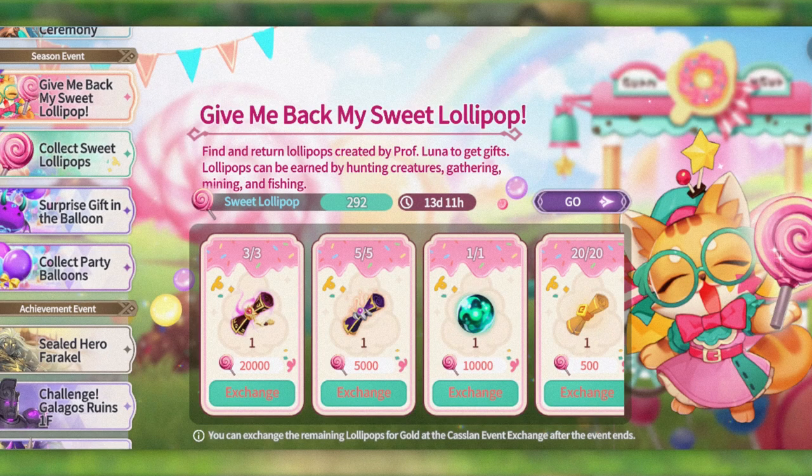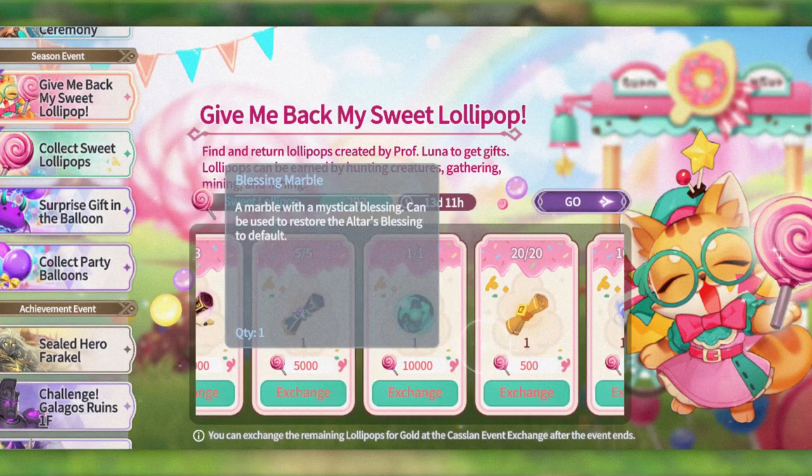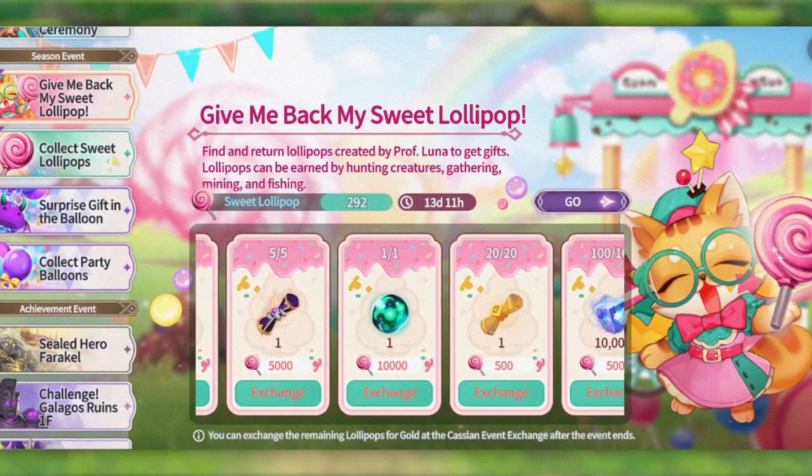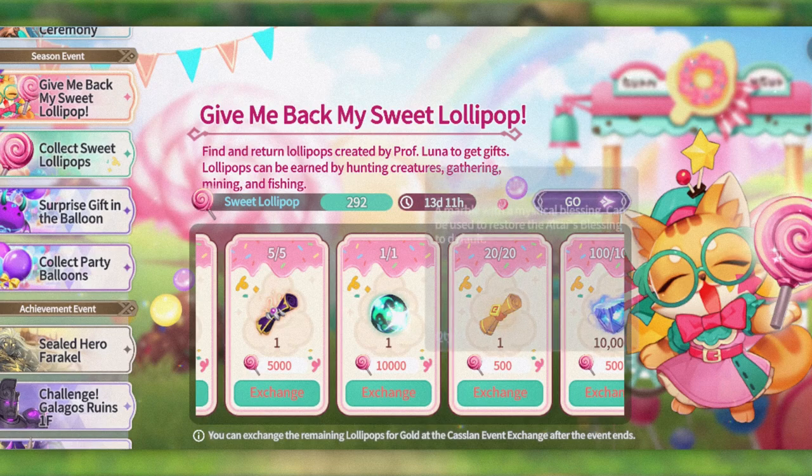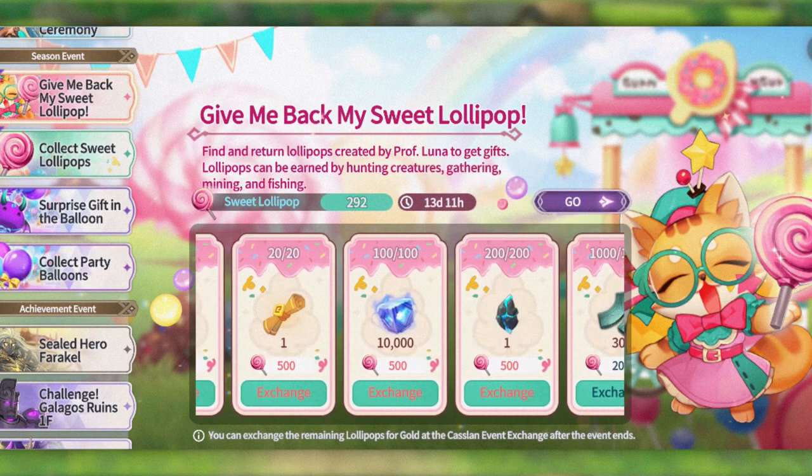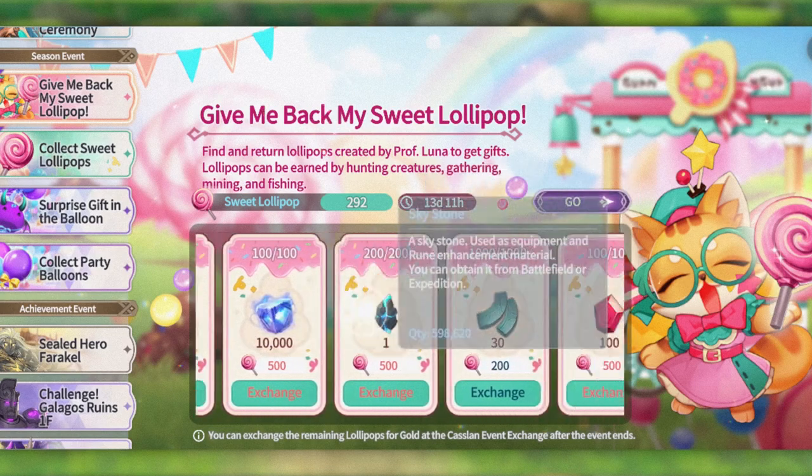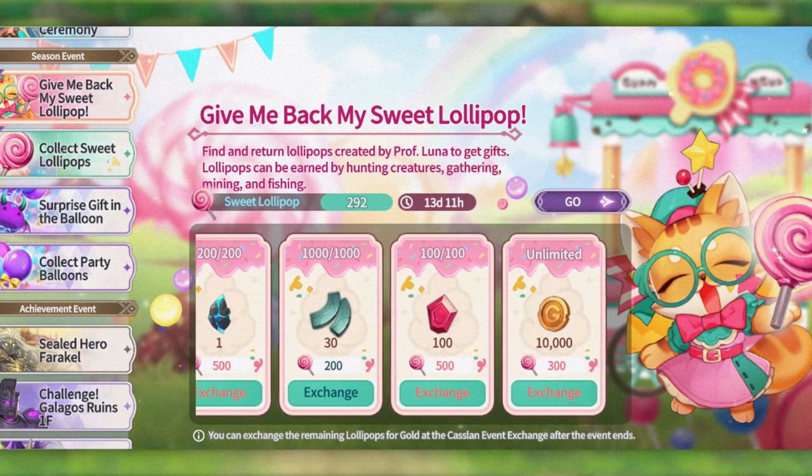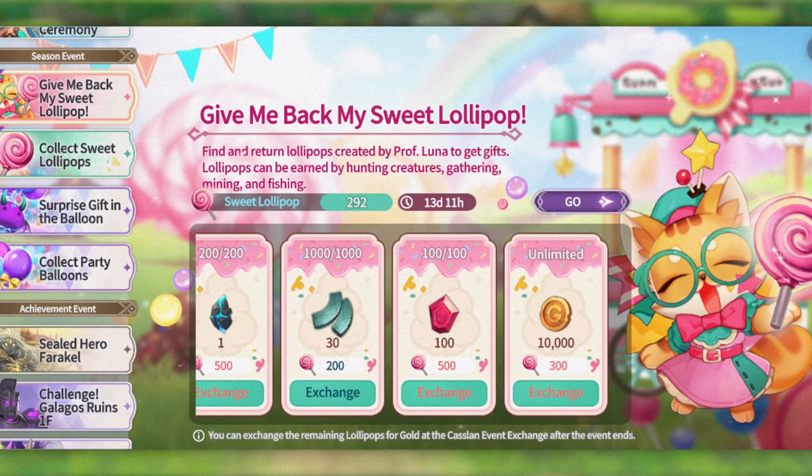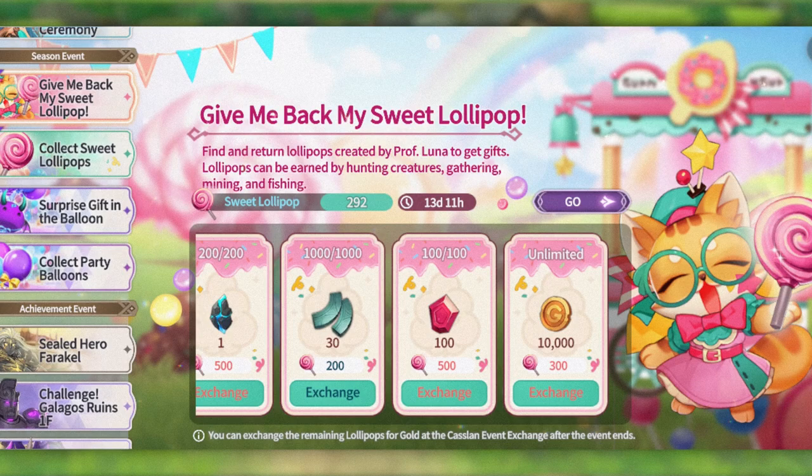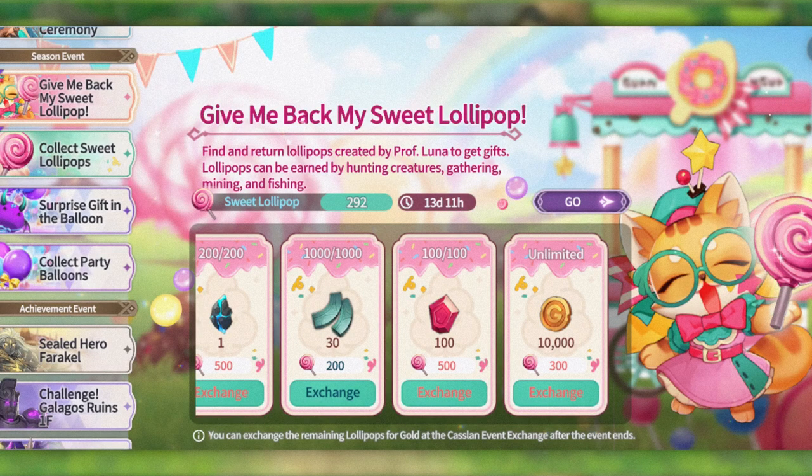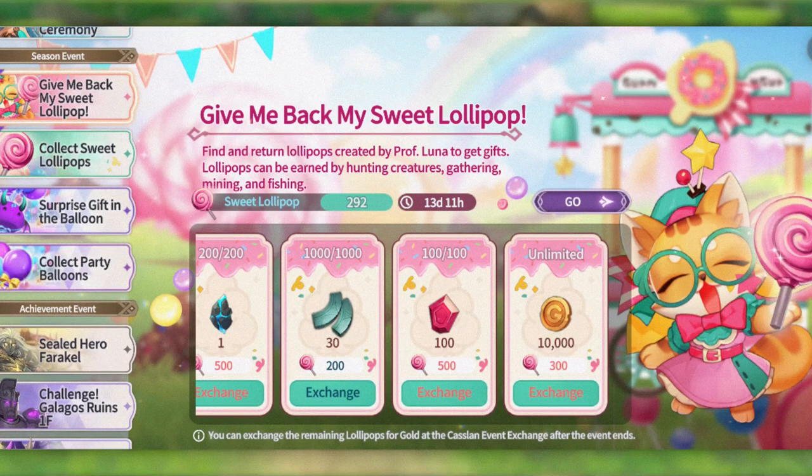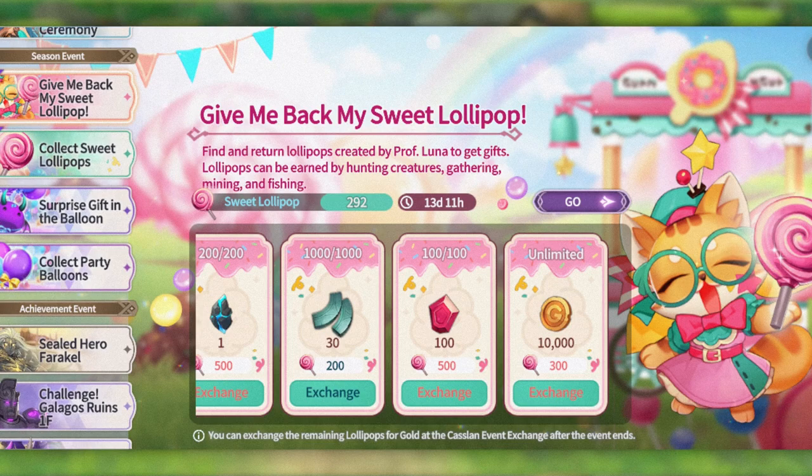Here are all of the rewards that you can get. There are three transcendence, five legendaries, a blessing marble, twenty mystical scrolls, sky stones, durability stones, enhancement stones, crystals, and gold is unlimited.